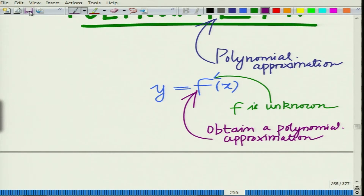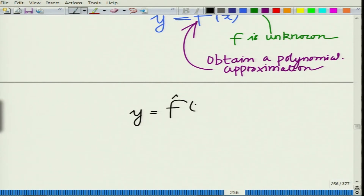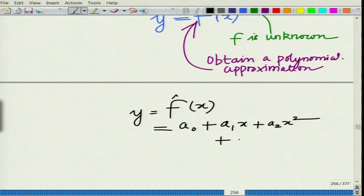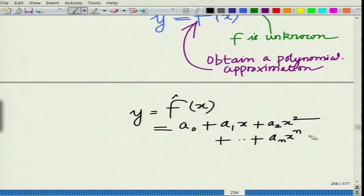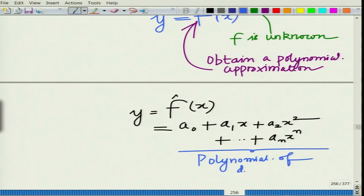We would like to obtain a polynomial approximation for this function — that is, we want to approximate y as f-hat of x, which is essentially a_0 plus a_1 x plus a_2 x squared, plus so on, a_n x raised to the power of n. This is your polynomial of degree n, also called the n-th order polynomial.